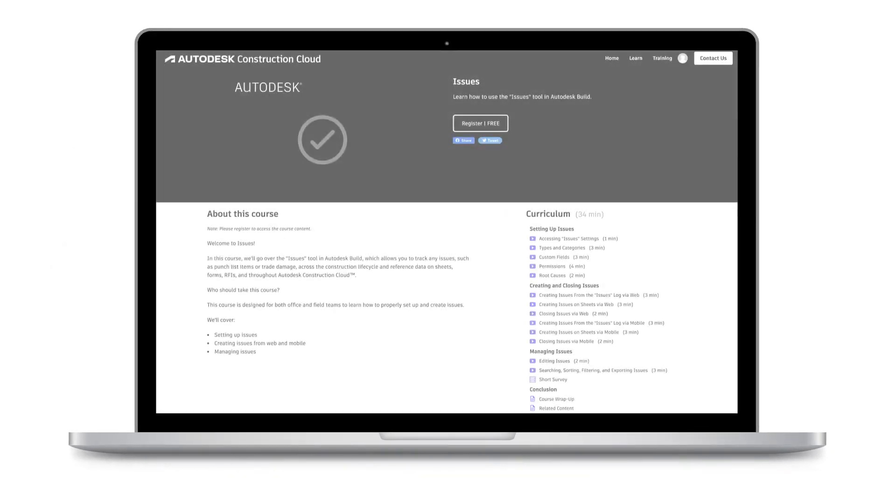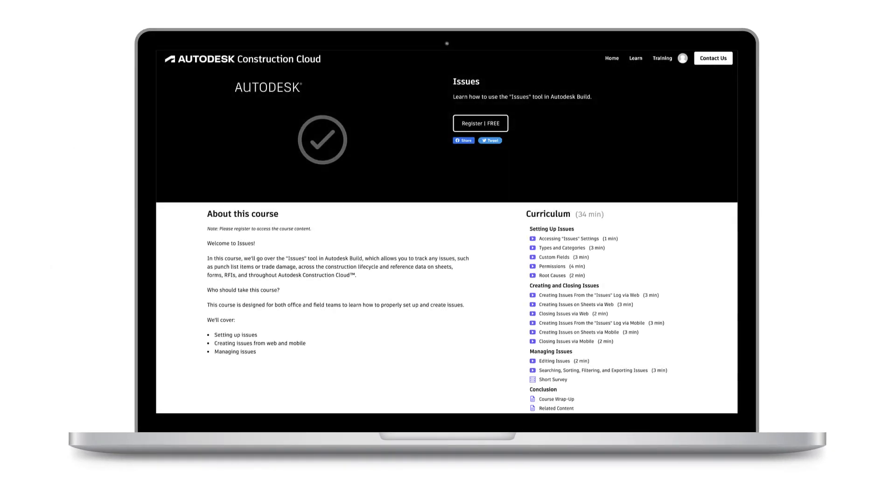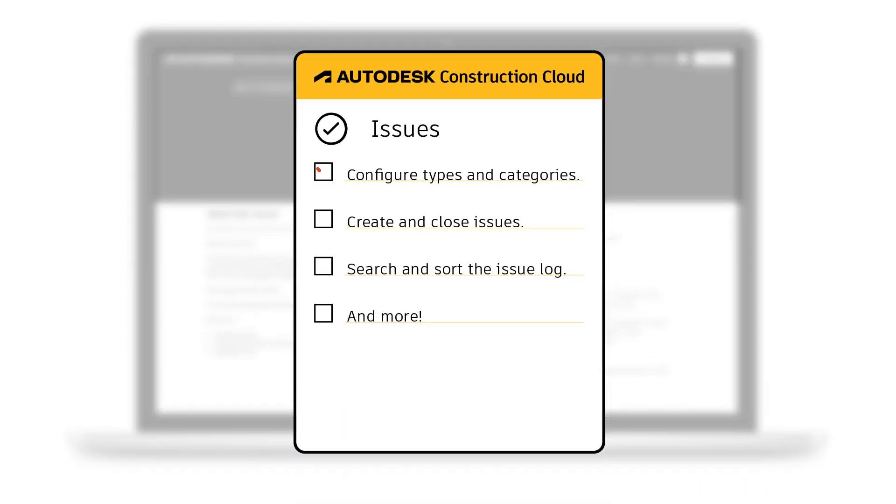Follow the Issues course to learn how to configure types and categories, create and close issues, search and sort the issue log, and much more.